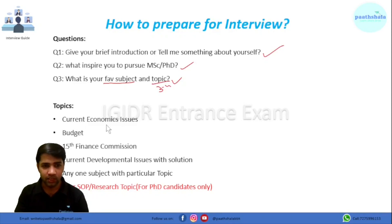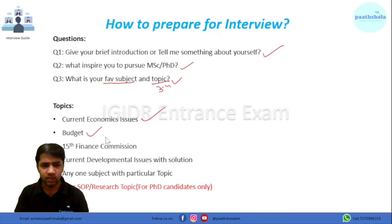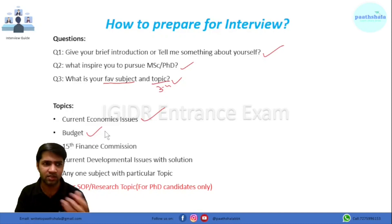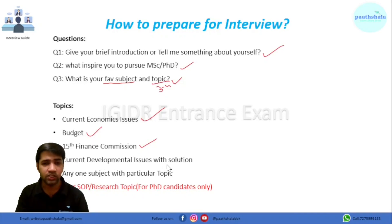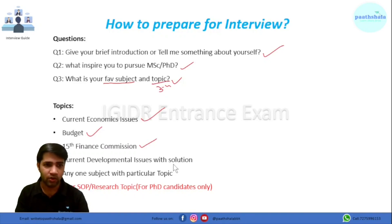You also need to prepare current economic issues and the budget — read it briefly: what is the total revenue, where does money come from, where does it go, some basic stats related to the budget. Also read about the 15th Finance Commission. You should also study current developmental issues along with solutions. Do not just read solutions from the internet — try to give your own solution, because the interviewers are more interested in your own insights, though you can refer to existing ones.